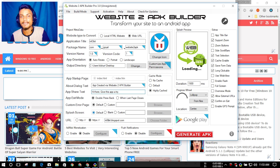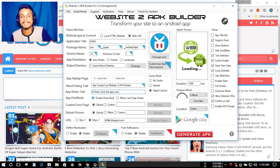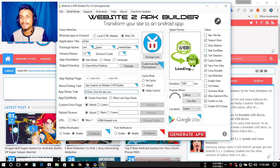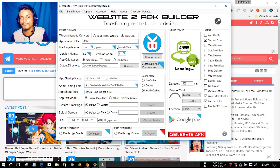You can also do some settings like a splash screen — whenever the application opens, you can show a photo of your choice. I'll leave it as default for this tutorial. You can also set a custom error, exit app mode, and options like extra title bar, zoom buttons, and side scroll bars — you can check or uncheck these as you like.